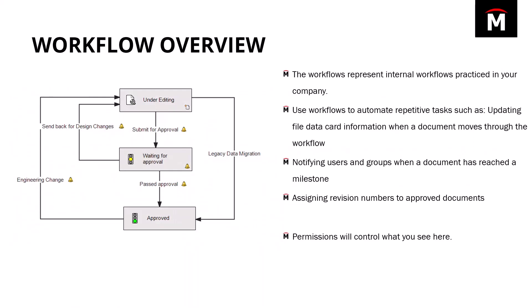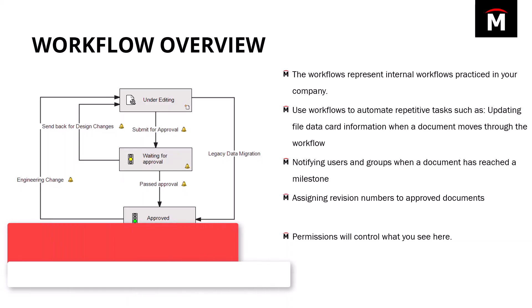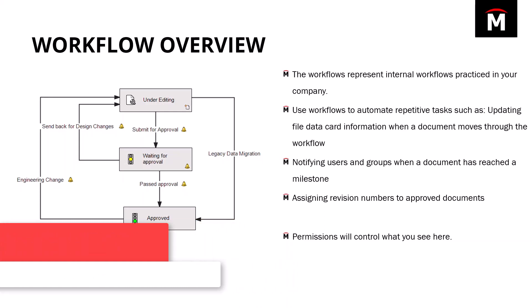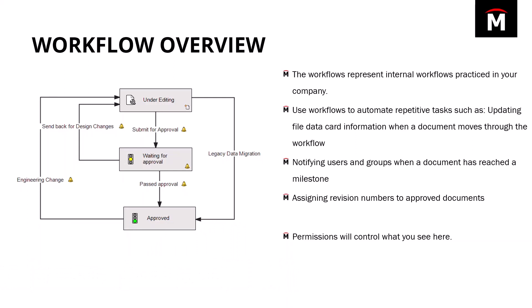The next thing we're going to get into is the workflow. The workflow, I like to say, is really the backbone of the PDM system. So when you're implementing PDM, this is an area that you give a lot of consideration to. This is really where we gain a lot of intelligence and efficiency from the software itself.